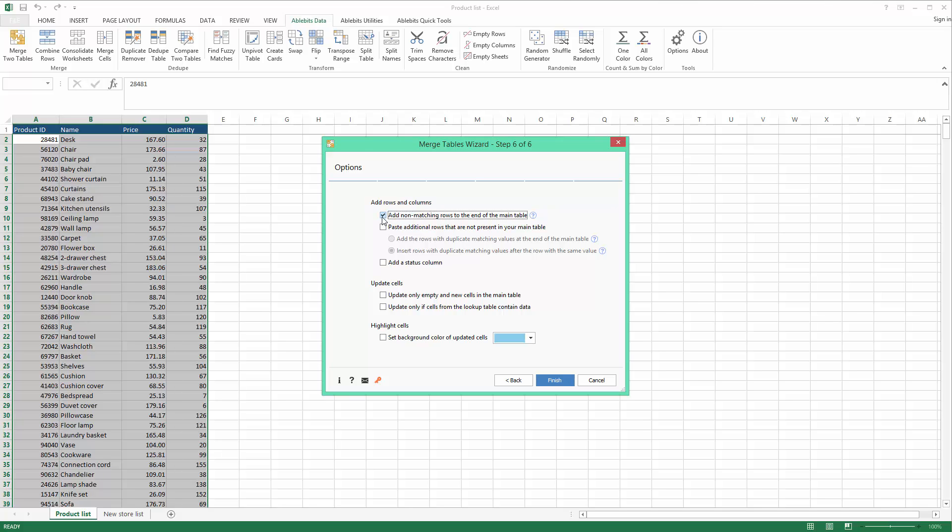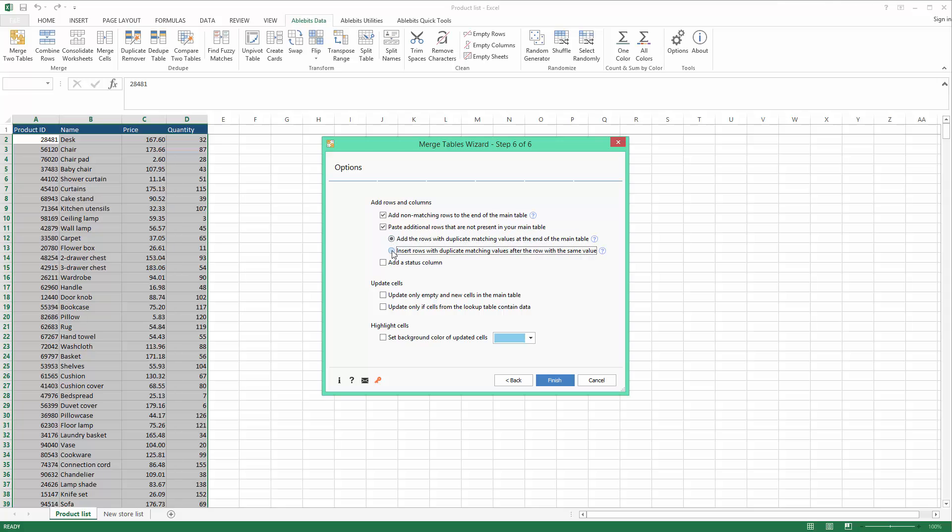The next option allows me to deal with duplicate IDs. So if there is more than one occurrence of the same ID in my lookup table, instead of ignoring it, I can add it to the end of the main table or right under the same value.